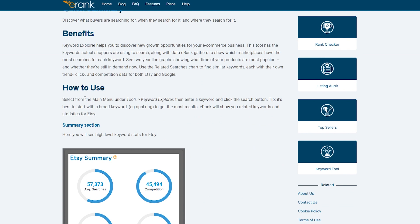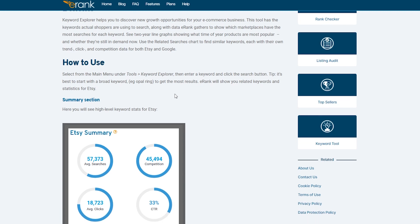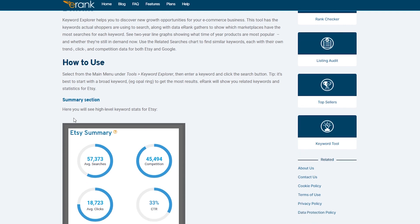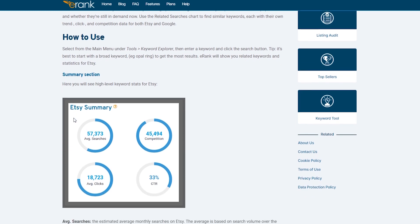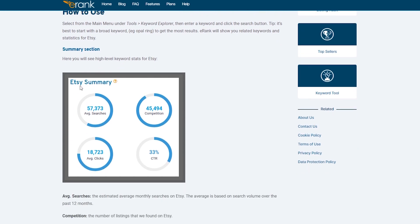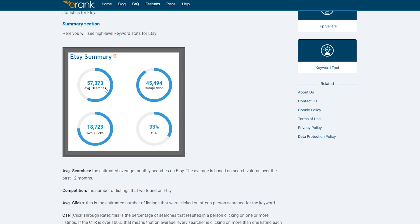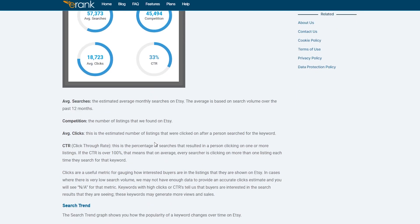So over here, we can see how to use. So basically all we have to do is select the main menu under tools, find the keyword explorer, then we all we have to do is enter in a keyword and click the search button. And then eRank will show us the related words and statistics for Etsy. So over here, as you can see, Etsy summary.